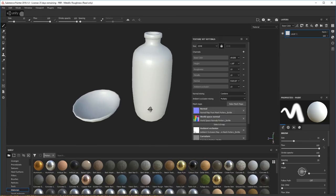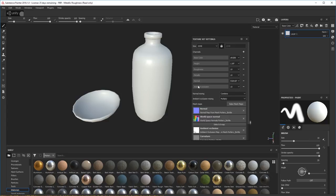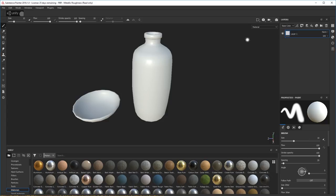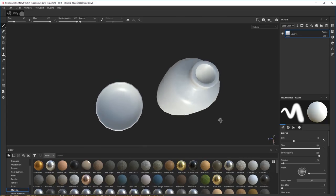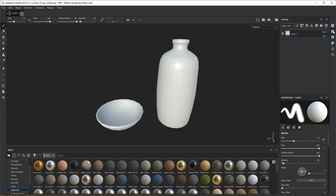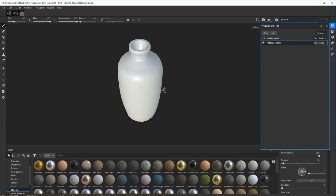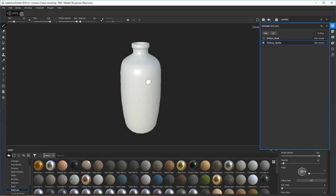Okay, there we go — baked. You can see all my mesh maps there, which is cool. Ambient occlusion looks nice. Let's turn that off since we won't use it anymore. I'm going to focus on this bottle and create some smart materials for it, and then I can use them on my bowl without doing too much extra work on the bowl. That's the plan — let's see how it goes.